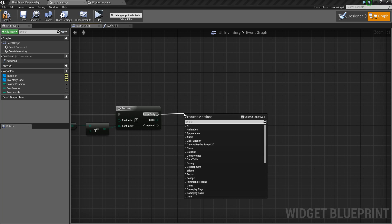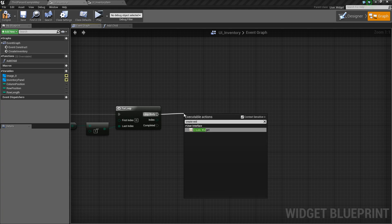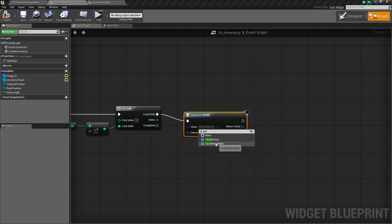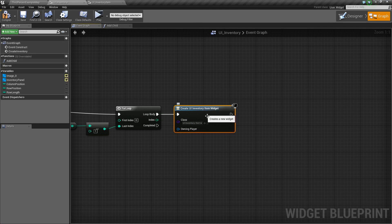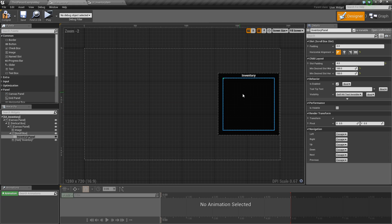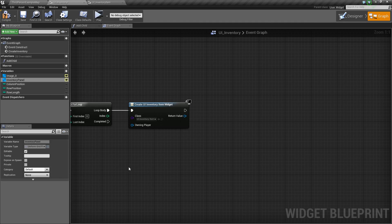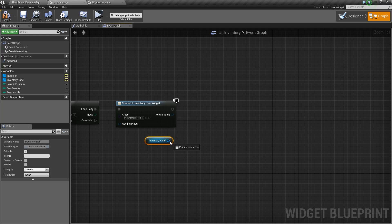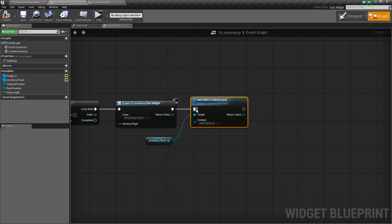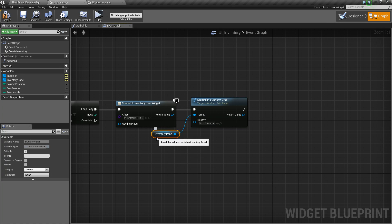Next thing we are going to do is off of loop body we are going to say create widget and we are going to create the UI underscore inventory item. Now once we have created it we want to add it to this grid panel — to our inventory panel. So we will take our inventory panel, get it, and say add child to uniform grid. Make sure you specify the uniform grid. Then we will take the return value and plug it in here.